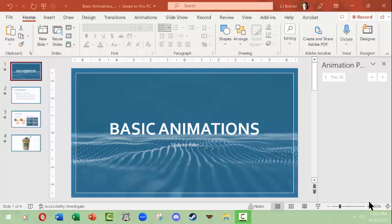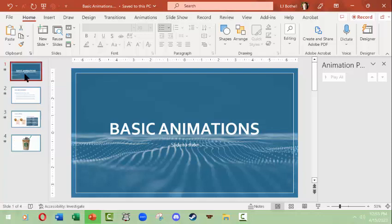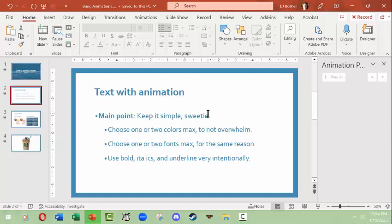Hello, this is LJ Bothell with a Microsoft PowerPoint overview of animations. I've got a basic slideshow of four slides ready to go. We're going to look at how you can animate specific things on a specific slide. Transitions is about going from slide to slide, and as you look at the preview you'll see these little play animation icons — these mean that these slides have transitions and have nothing to do with animations within a specific slide.